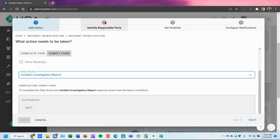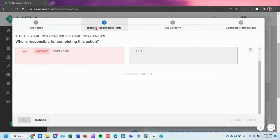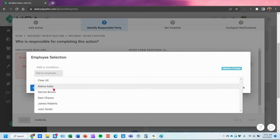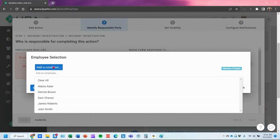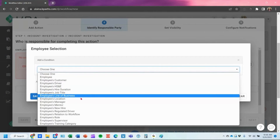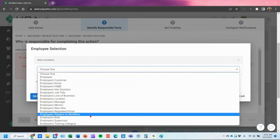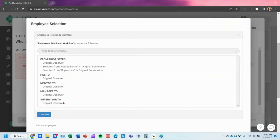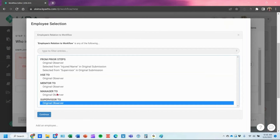You can also toggle conditions that need to be met to complete this action. To identify the responsible party, click edit — you get options to add conditions based on job title, location, or line of business. If you're working with profile data, select employees relation to workflow, and then you'll see options for the supervisor of the person submitting the form, the manager, mentor, or HSE.